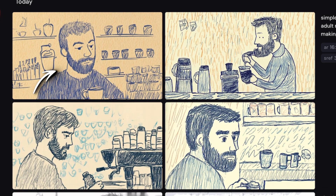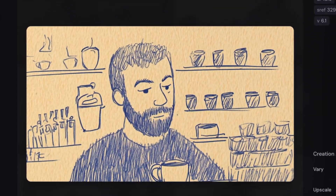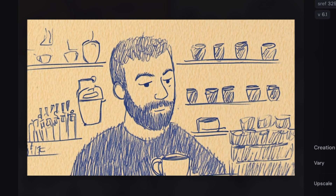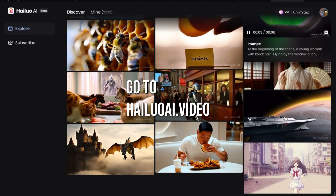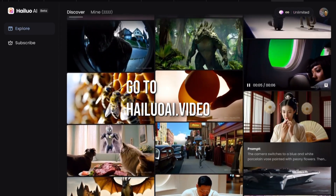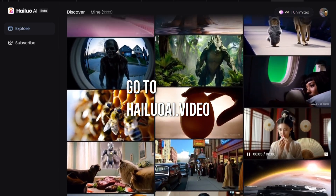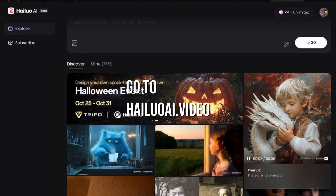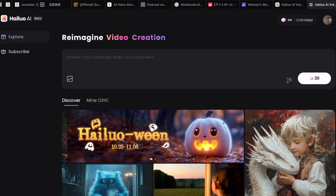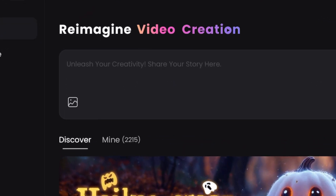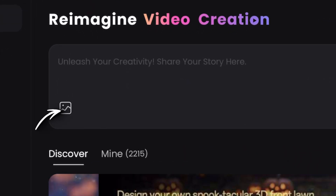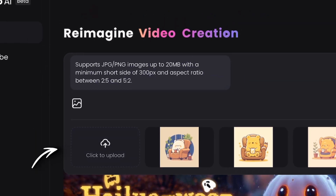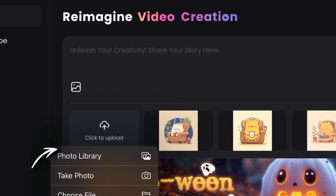The first image looks great. We will right-click on it and choose Save. Now go to hailuoai.video and sign up if you haven't done so. Come back to this video once you're done. When you're ready, click on the Add Photo button, and then click on Click to Upload. Upload that artwork from MidJourney.